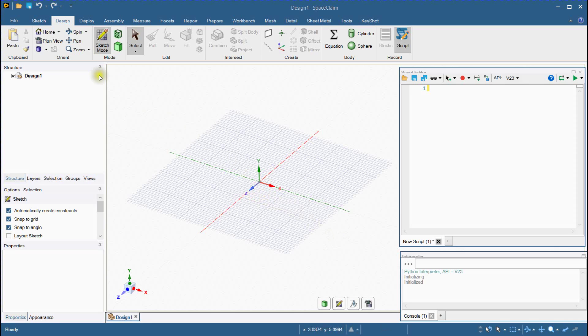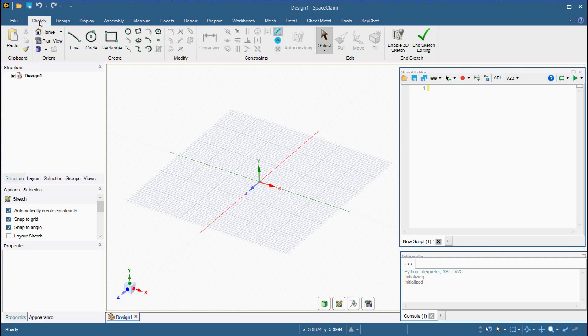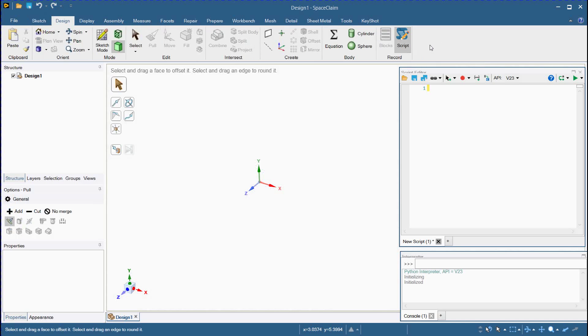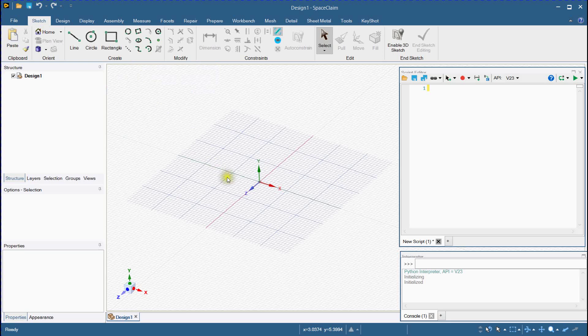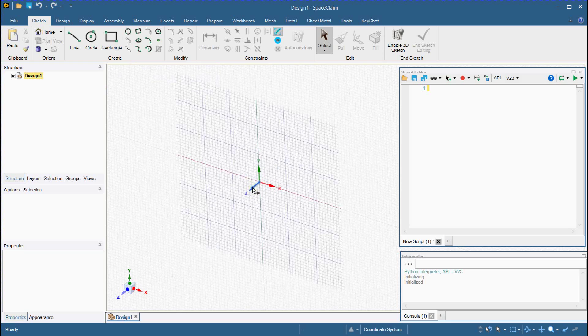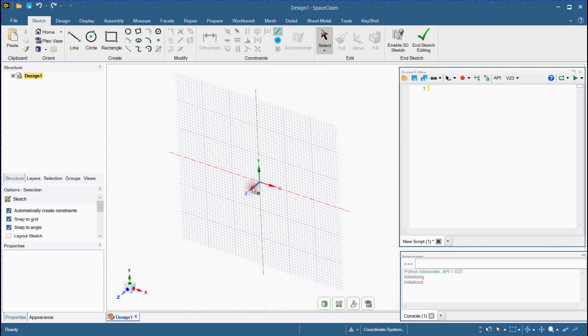XZ plane is selected. Go to sketch ribbon. End sketch. Activate sketch mode. Select axis normal to the plane which you want to draw the sketch.